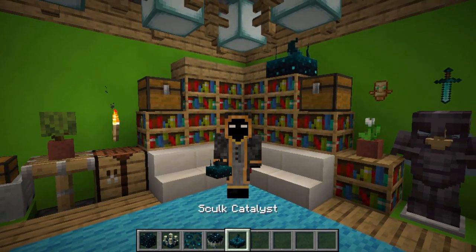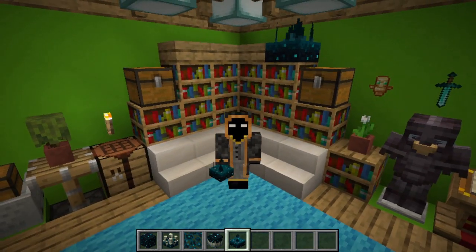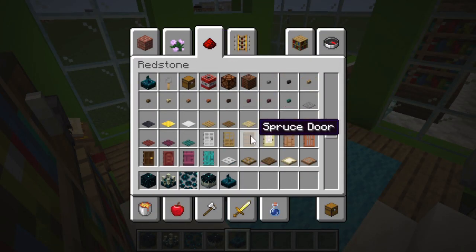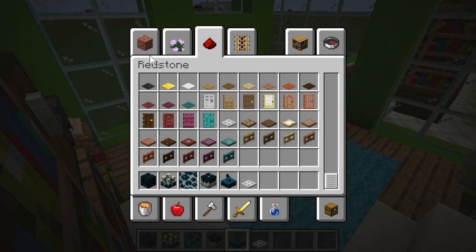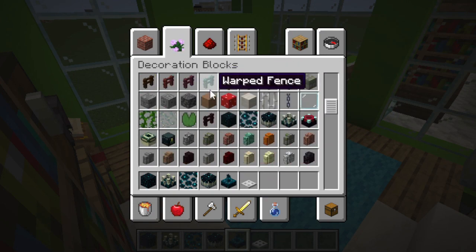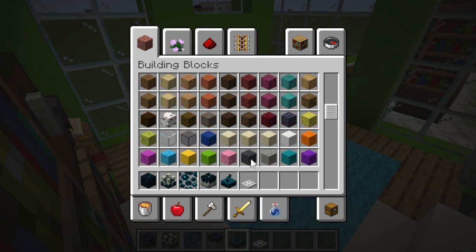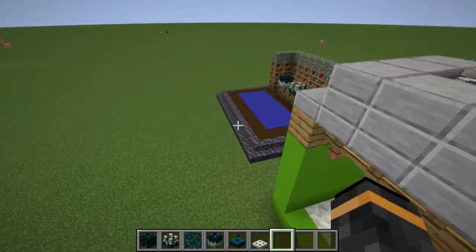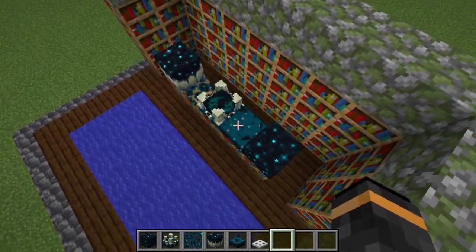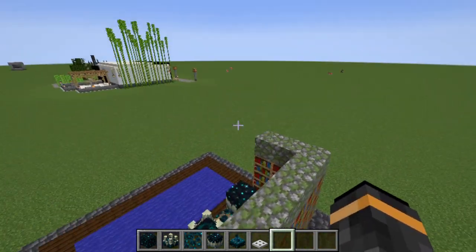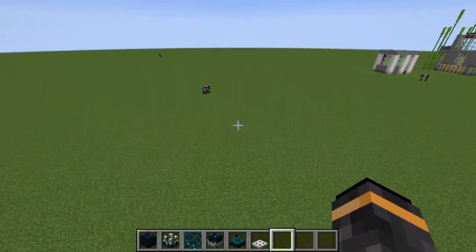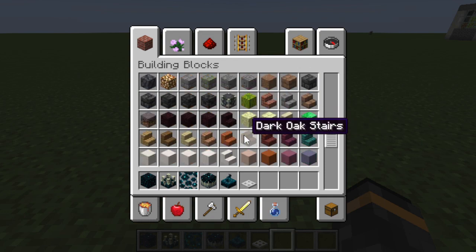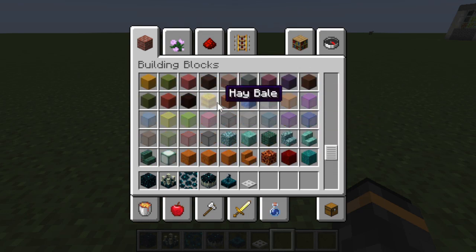First off, we have the Skulk sensor. It is sensitive to sound vibrations, meaning you can do cool stuff. Let me grab some trap doors and some wool — I already have a Skulk sensor in my inventory. Let's go over what a Skulk sensor is, what it does, and how it can be used. I have a short display here of each of the blocks. Let's get over here and I'll show you what you can do — what's commonly known as wireless redstone.